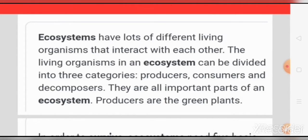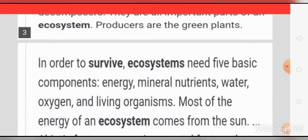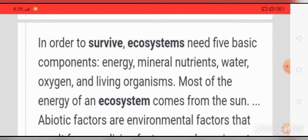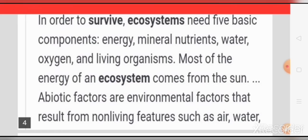Producers are the green plants. In order to survive, an ecosystem needs five basic components: energy, mineral nutrients, water, oxygen, and living organisms. Most of the energy of an ecosystem comes from the sun.